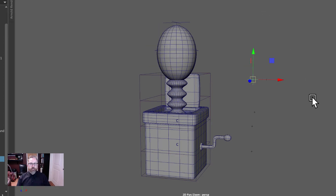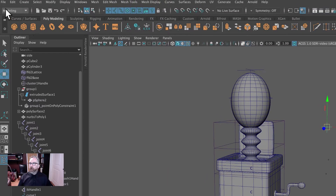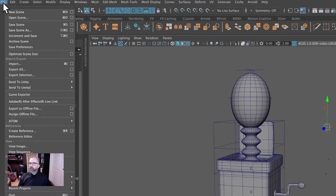Those are the items, and everything that is going to be animated is being handled separately as an independent model. Alright, let's get started.